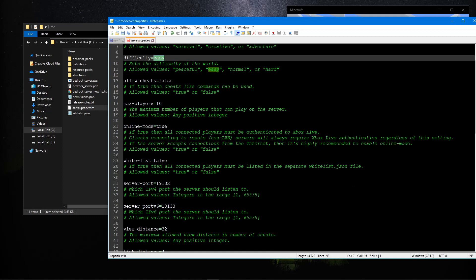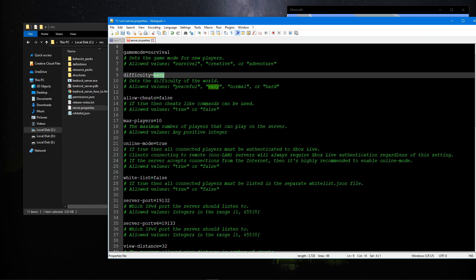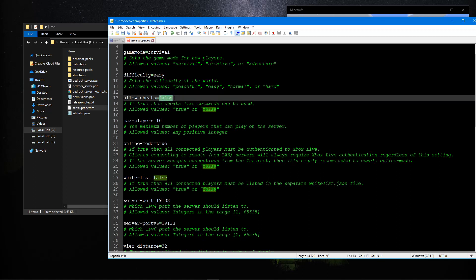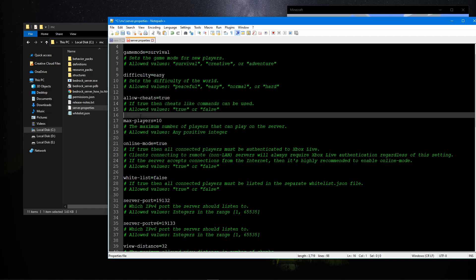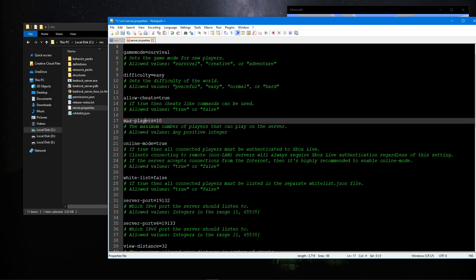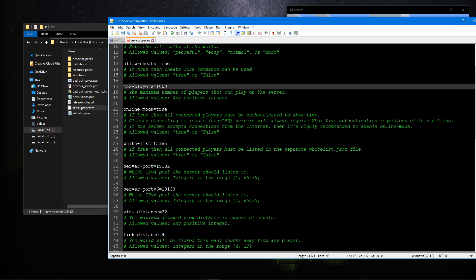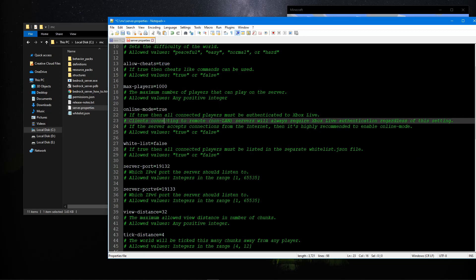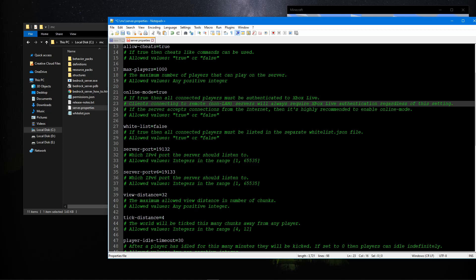If you want cheats enabled, so basically to put yourself in creative mode or survival by typing slash gamemode space one or zero, or to summon NPCs to the world, I always like to have cheats enabled. Just make sure you give yourself OP, which I'll show you in the console. Only give operator to people you trust. Set how many players you want on your server: 10, 2, 100, 1000, as long as you have the system RAM, CPU, and bandwidth to allocate that, essentially your upload speed. We definitely want online mode true because we want multiplayer. It does require Xbox Live authentication.